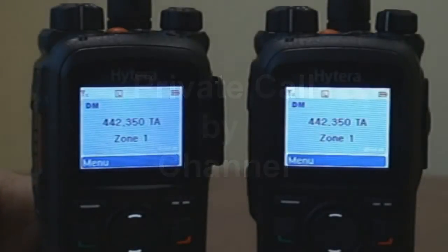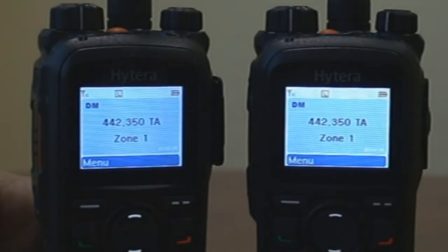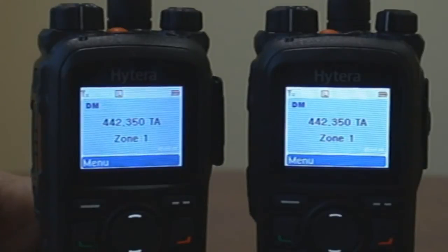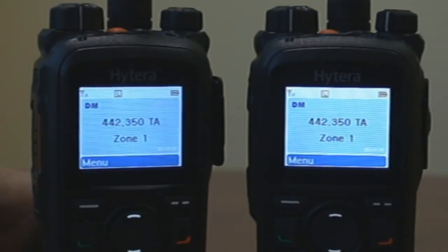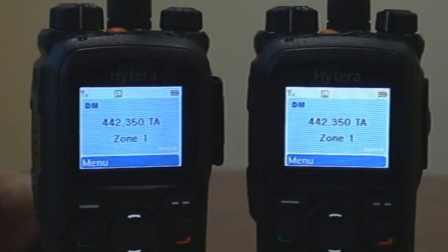Private Call: there are several methods of making a private call. First, from a pre-programmed channel that has been programmed for a specific TX contact name and private ID, simply press the Push to Talk button.